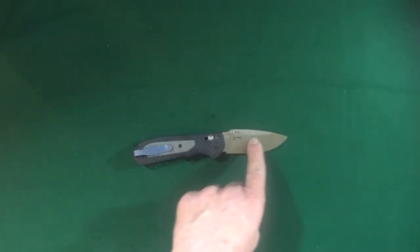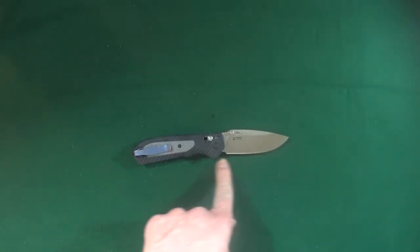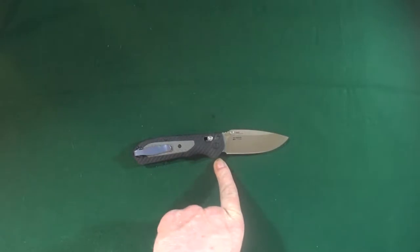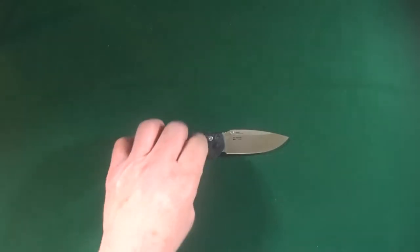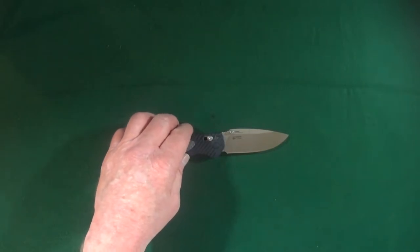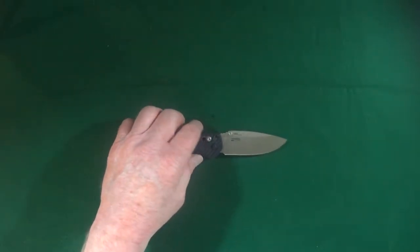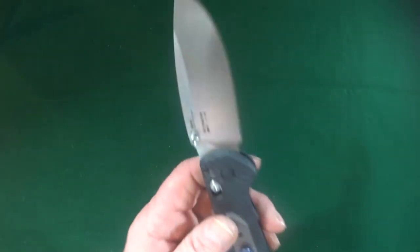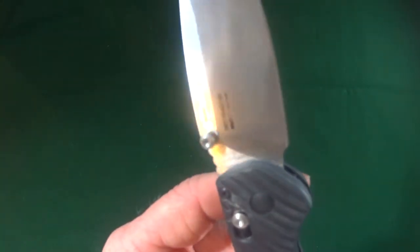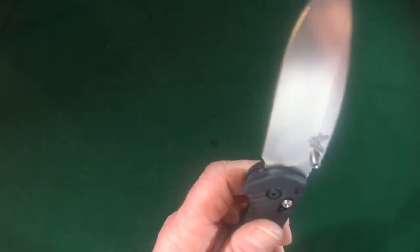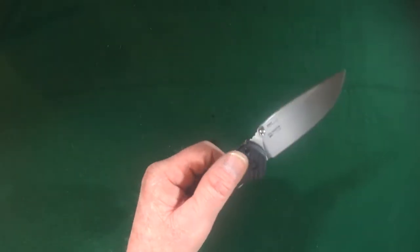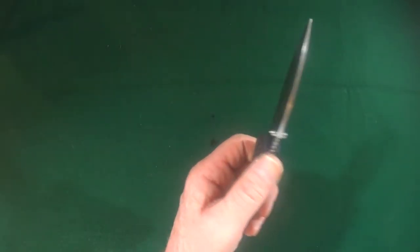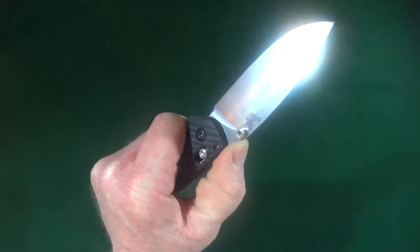Now the blade has a satin finish, plain edge, that's a hollow ground drop point. And yes, there is a little bit of a sharpening choil. For those of you sharpening people out there, there's a little bit of jimping that appears on the thumb ramp, which actually feels really nice.